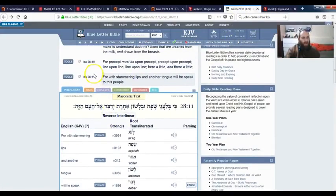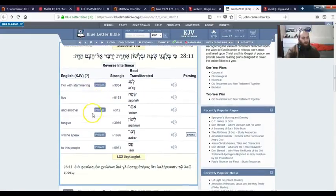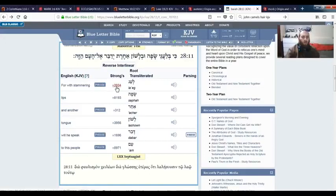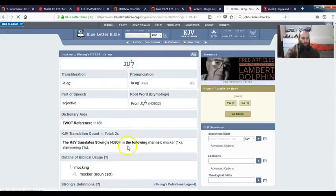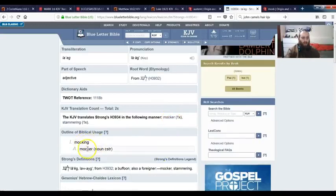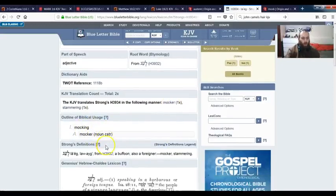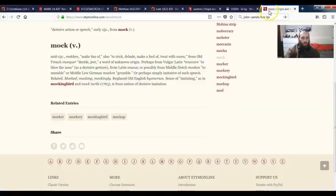Is Isaiah chapter 28 verse 11: For with stammering lips and another tongue will he speak to this people. So when the prophets come out, we speak this word in the name Yahweh, Yahshua. We speak it with stammering lips. Now let's look up the word for stammering. It says mocker, mocking, a mocker.